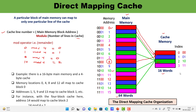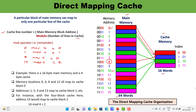You can compute this for all 16 blocks. You will observe that memory blocks 0, 4, 8, and 12 all map to cache block 0. Similarly, addresses 1, 5, 9, and 13 all map to cache block 1, and so on for the remaining blocks.